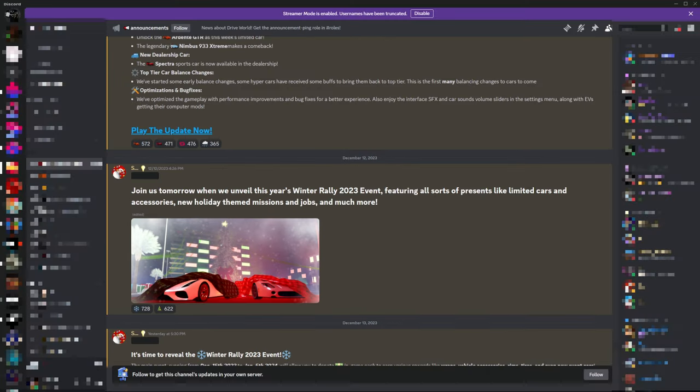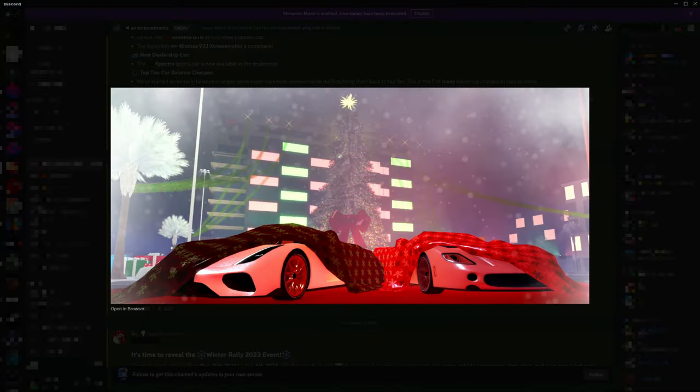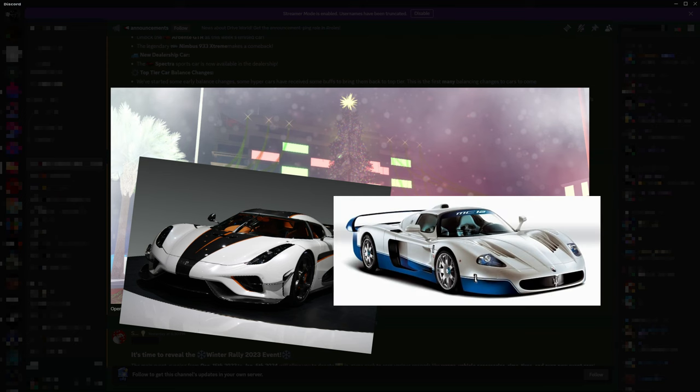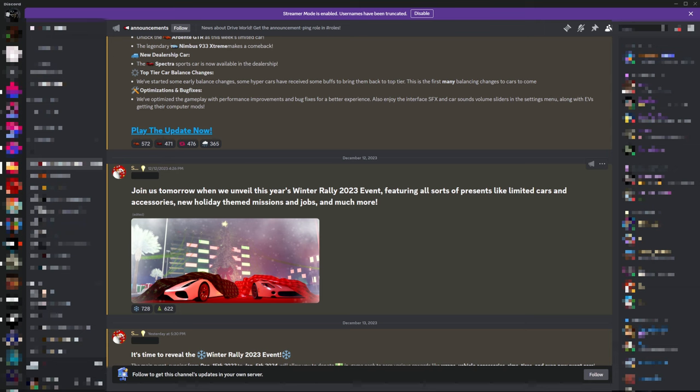As you can see, they've already started to unveil the new cars coming, which this is the Regera and this other one is the MC12. And in this event, we'll be getting limited cars, which I think it's going to be more than just these two cars.